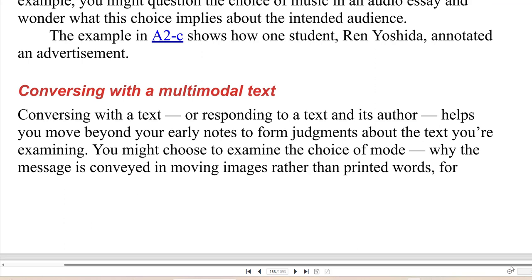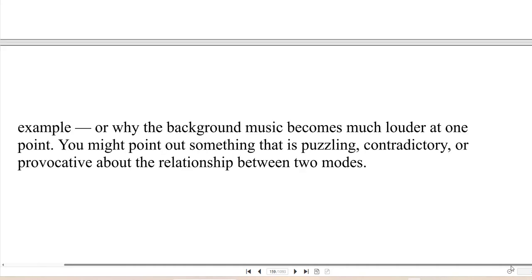Conversing with a multimodal text — responding to a text and its author — helps you move beyond your early notes to form judgments about the text you're examining. You might choose to examine the choice of mode: why the message is conveyed in moving images rather than printed words, for example, or why the background music becomes much louder at one point. You might point out something that is puzzling, contradictory, or provocative about the relationship between two modes.